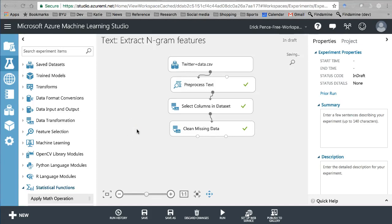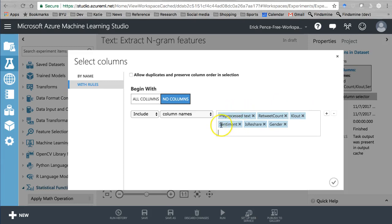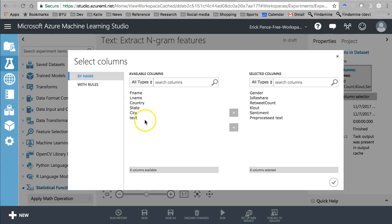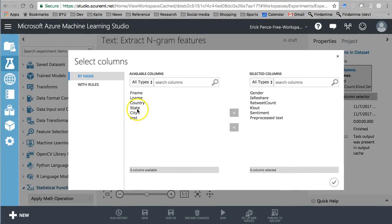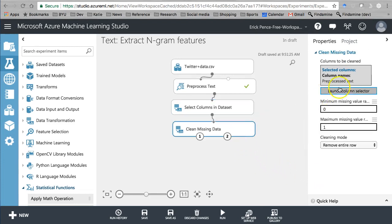Now that you've learned how to do some descriptive analytics with text analysis, let's do some prediction. We have Twitter data, we're pre-processing it the way we always have. For select columns, I have the pre-processed text and I want to predict retweet count. I'm going to include cloud score, sentiment, whether or not the tweet is a reshare, gender, and state as a categorical variable. For clean missing data, I'm telling it to remove any rows where the pre-processed text is missing.